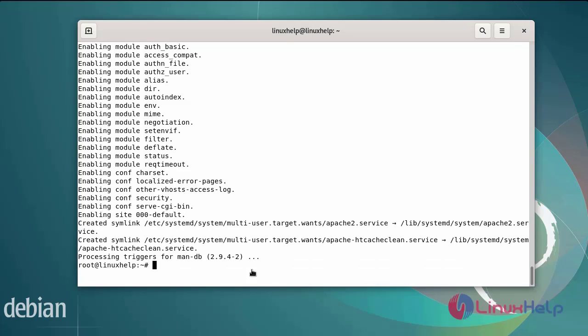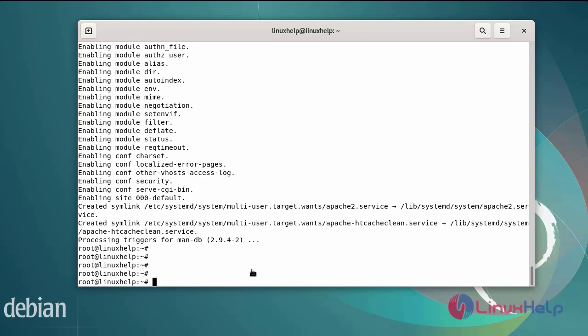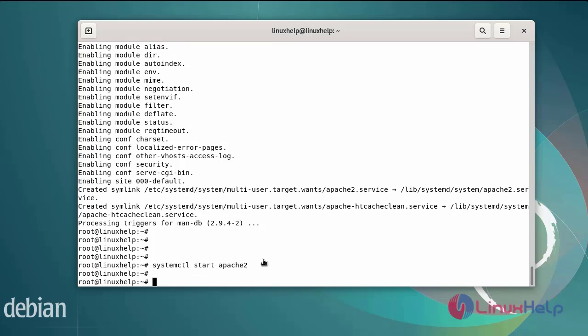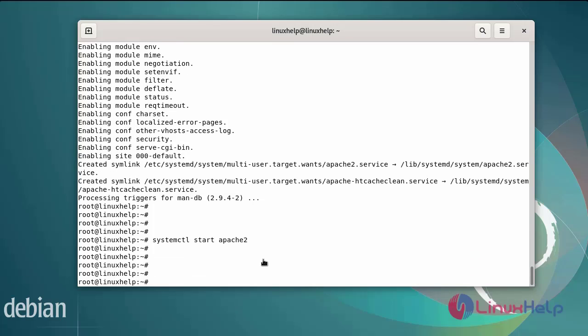Next, start the apache web server by using systemctl command. Then check status from the apache web server by using systemctl command.